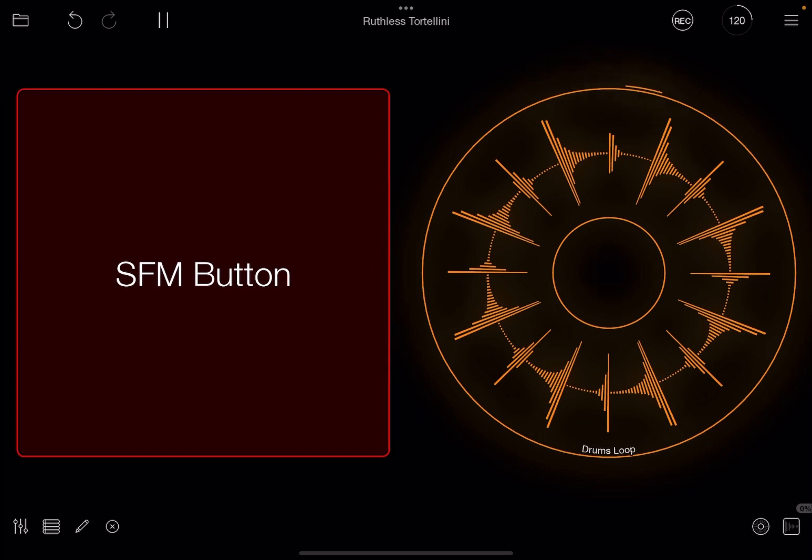And it stopped because it was set to play only once.